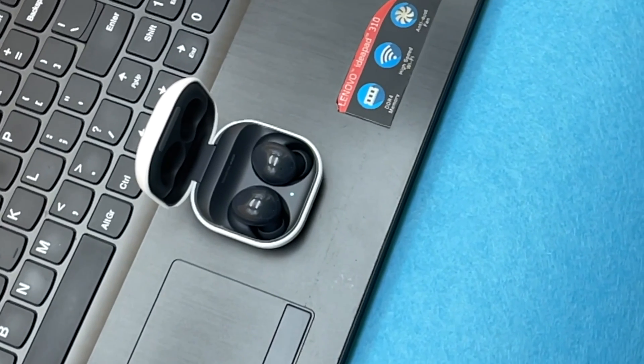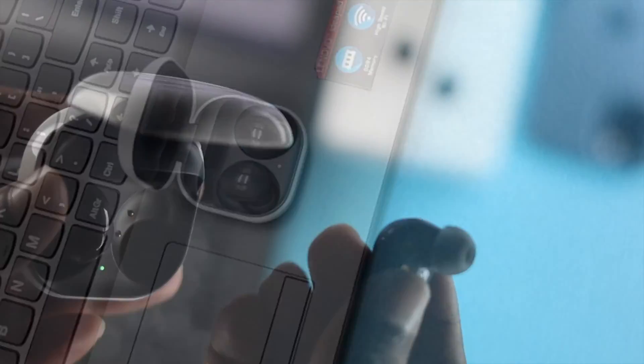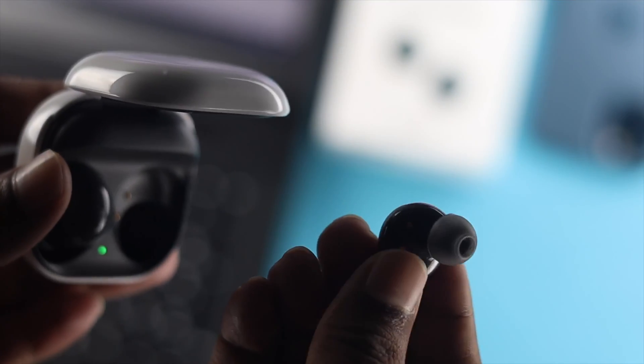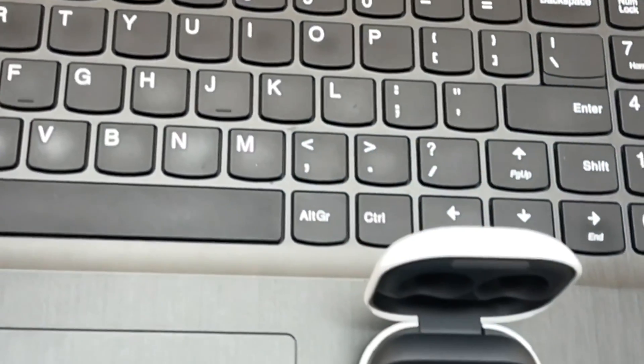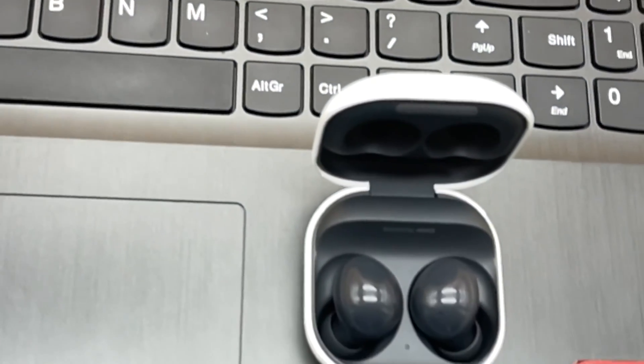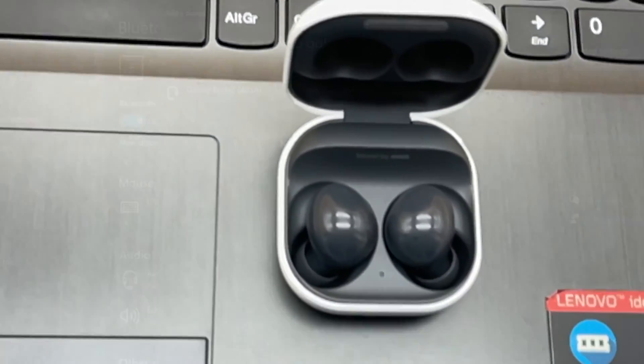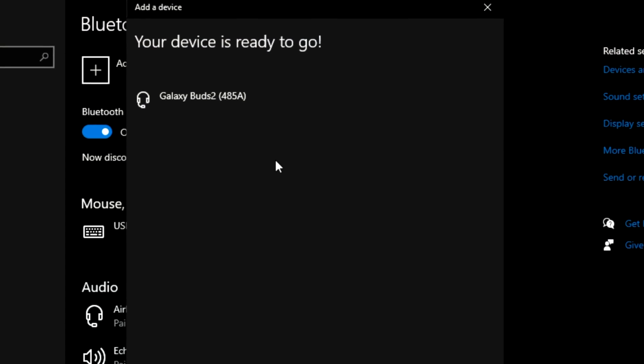Now this process is extremely easy, but for some reason if you cannot connect or are unable to pair your Samsung Galaxy Buds 2 with your laptop, then be sure to stick around till the end to solve your problem.